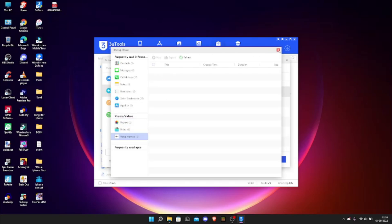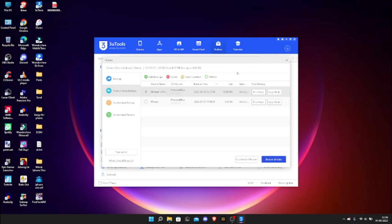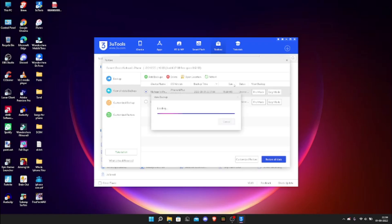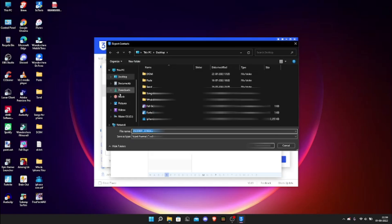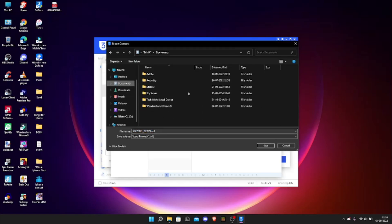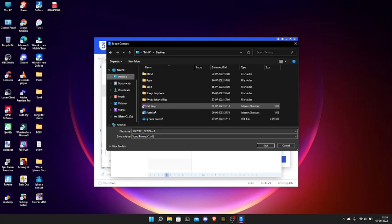This is most of the stuff you need. If you want to export contacts, in Easy Mode click Export at the top, then click on vCard, and save it wherever you want. Click Save and it's saved.